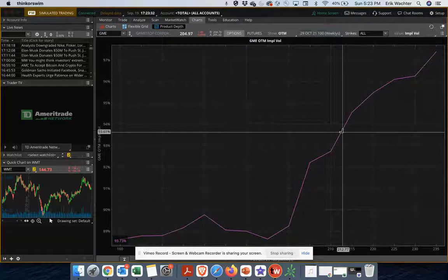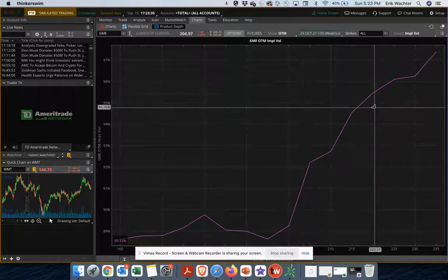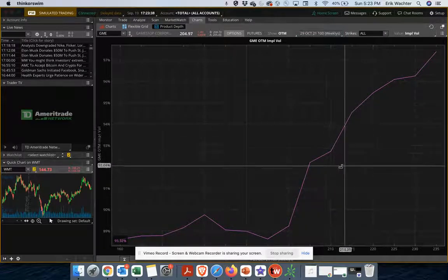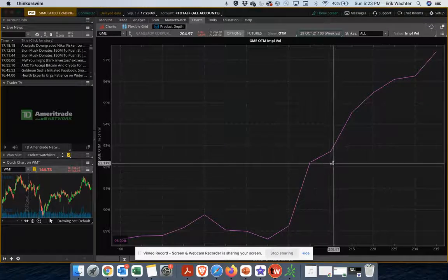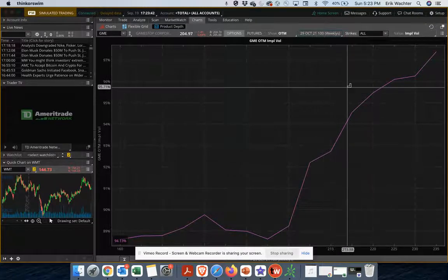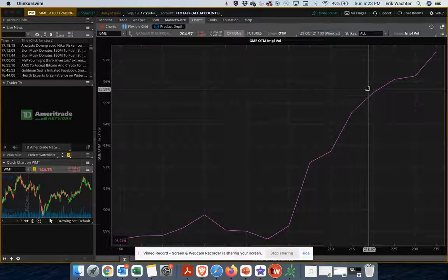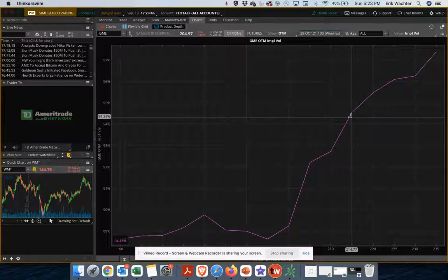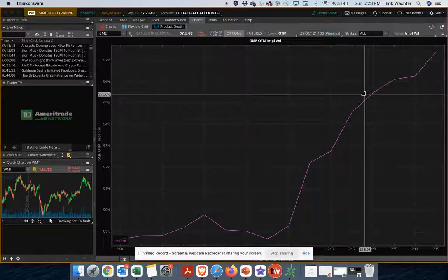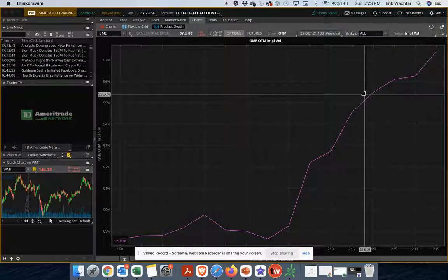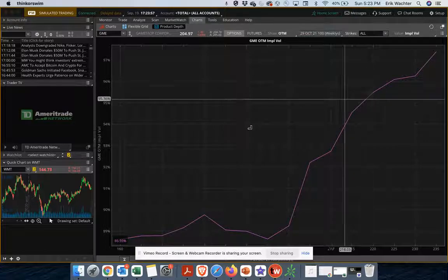But yeah, and a lot of times, showing you this just shows you that if you're buying calls for some of these meme stocks, it's even more difficult to be profitable because the cards are stacked against you. Volatility is spiked to the upside. So you're paying such a larger premium for those call options, making it harder for you to make money more or less. So that's just something to keep in mind.